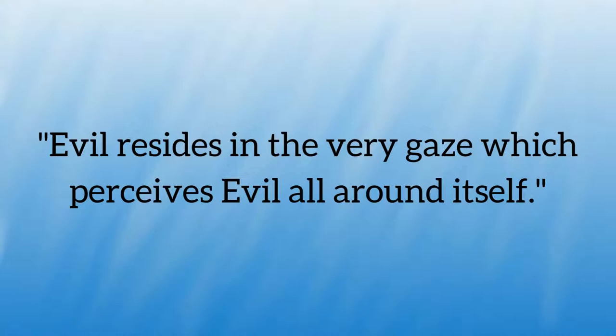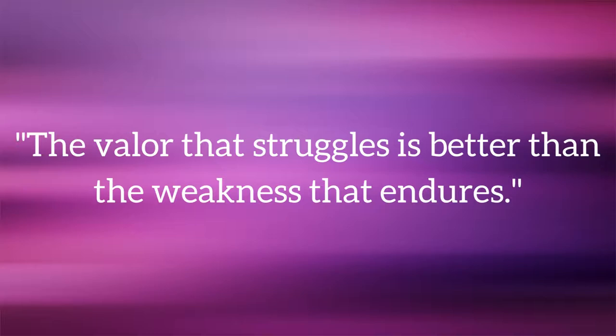Evil resides in the very gaze which perceives evil all around itself. The valor that struggles is better than the weakness that endures.